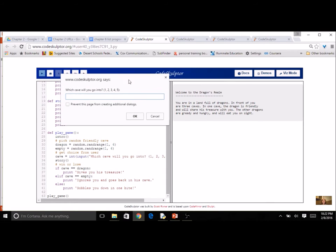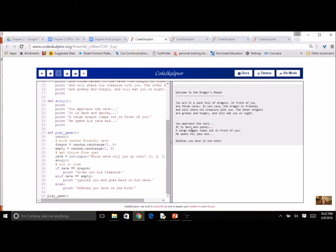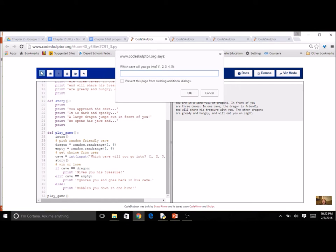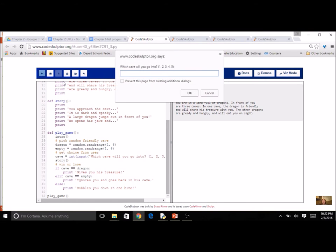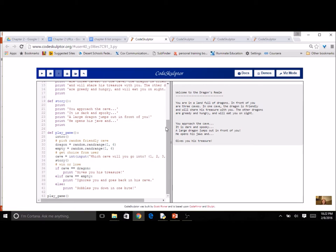Here's our basic code from Chapter 2. We were just learning if statements at the time, so we used a random number to choose one for the dragon, and maybe you added a second random number for an empty cave, and everything else was going to be you got the treasure. So we've got our introduction here, and I'm going to pick one of five caves.